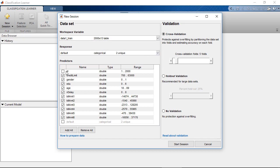Let's deselect the ID variable, as it is not relevant to default risk at all. To protect against problems like overfitting, I'm going to choose holdout validation of 25%. This means we are going to use 75% of the data for training and the rest for validating the model performance.